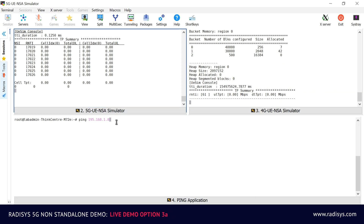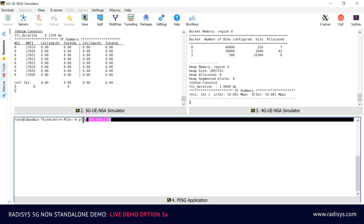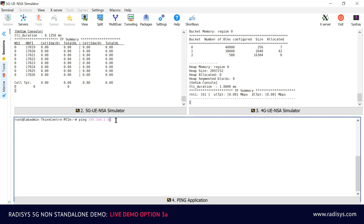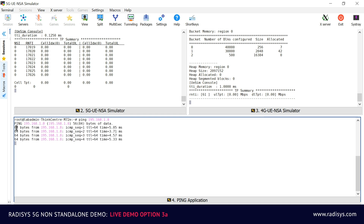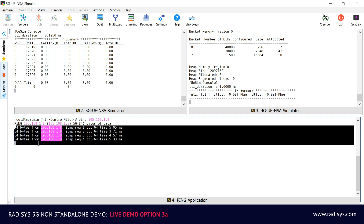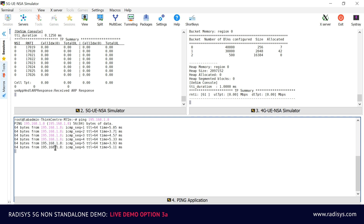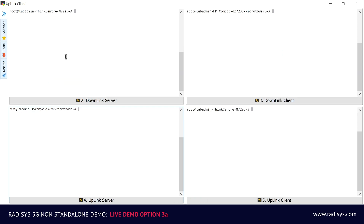To verify the NSA 5G end-to-end session, we will start a ping application from the data network server to the UE IP address. On the bottom of the screen, you can see the ping responses, which verifies a successful 5G NSA session establishment.